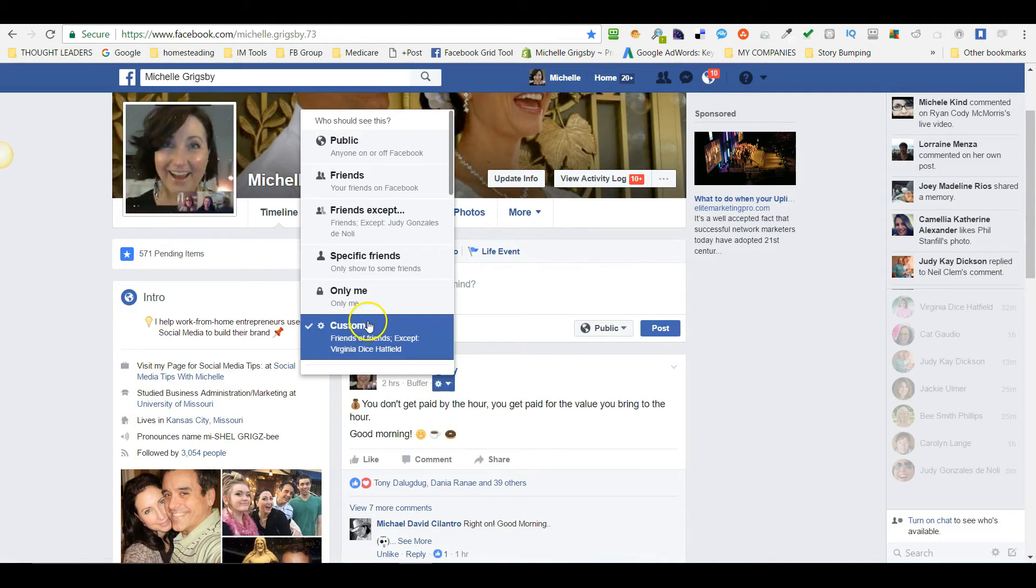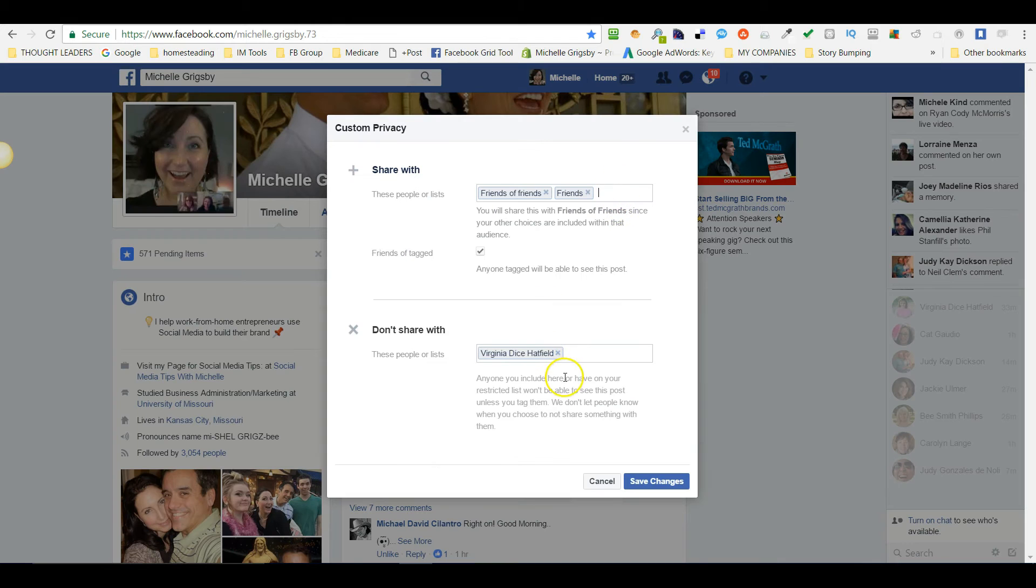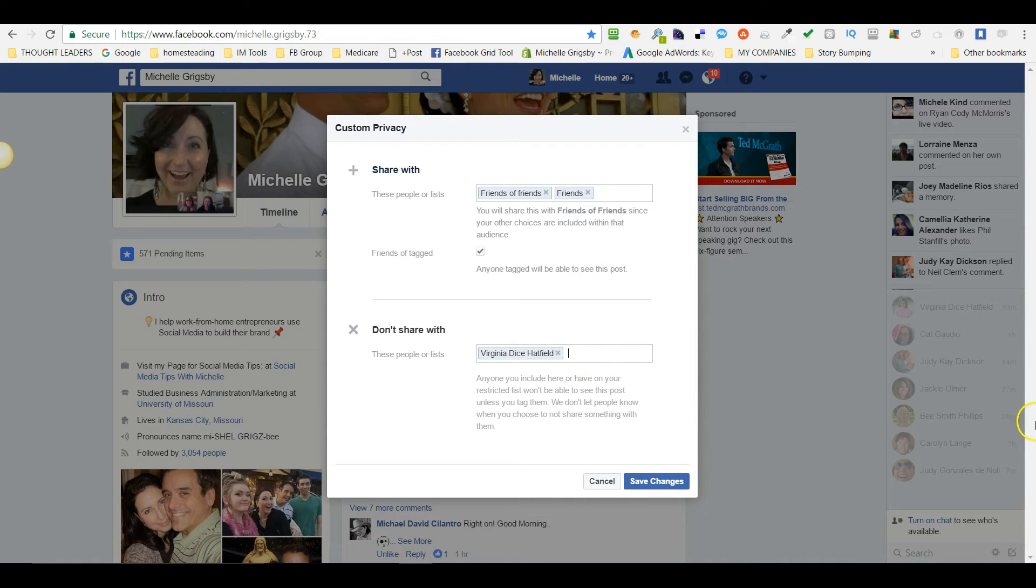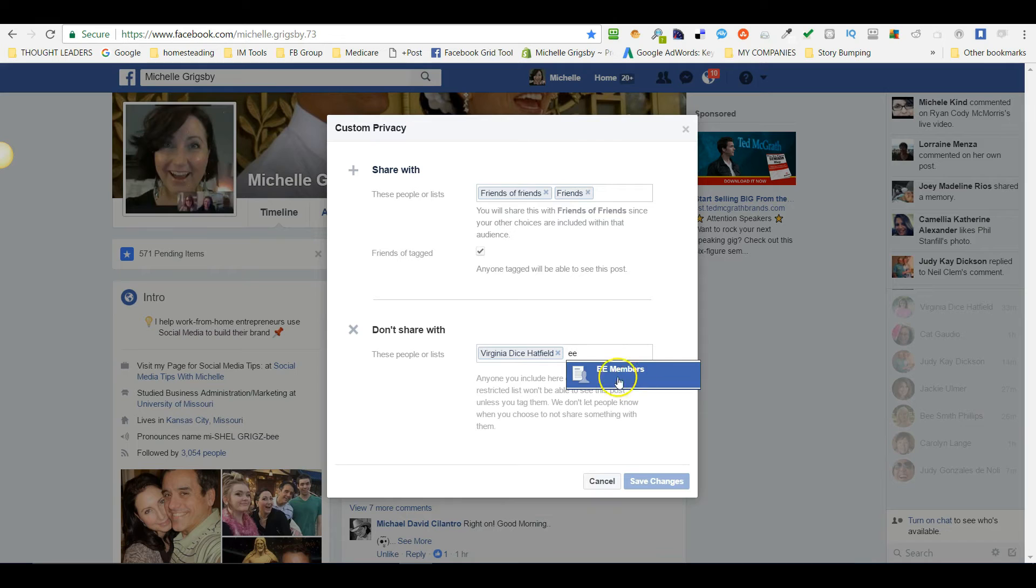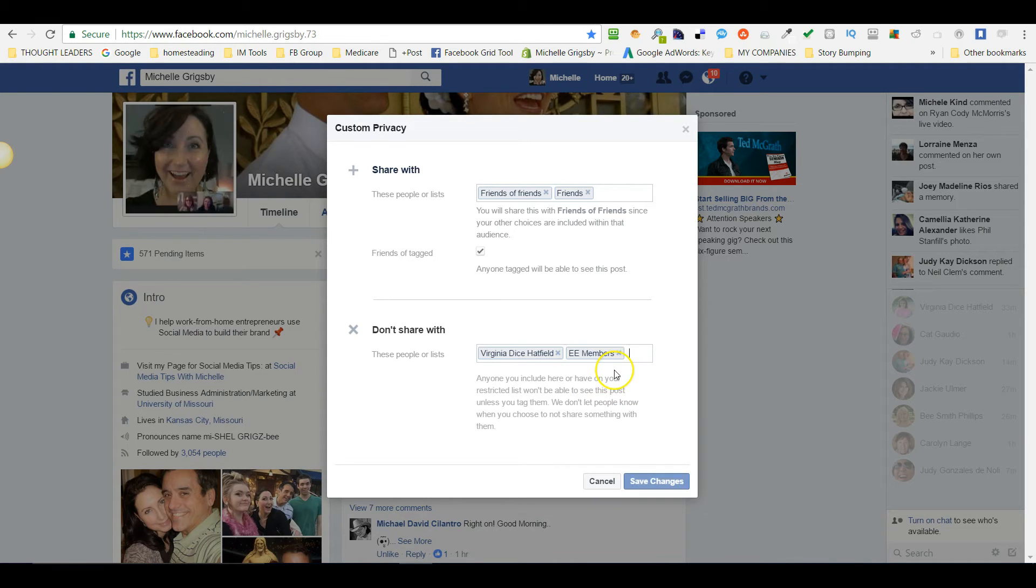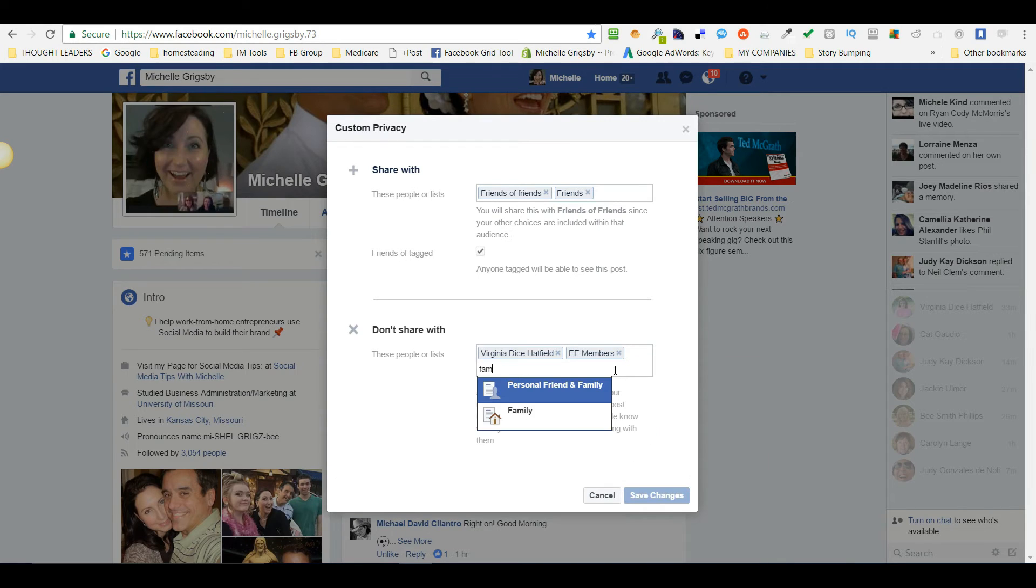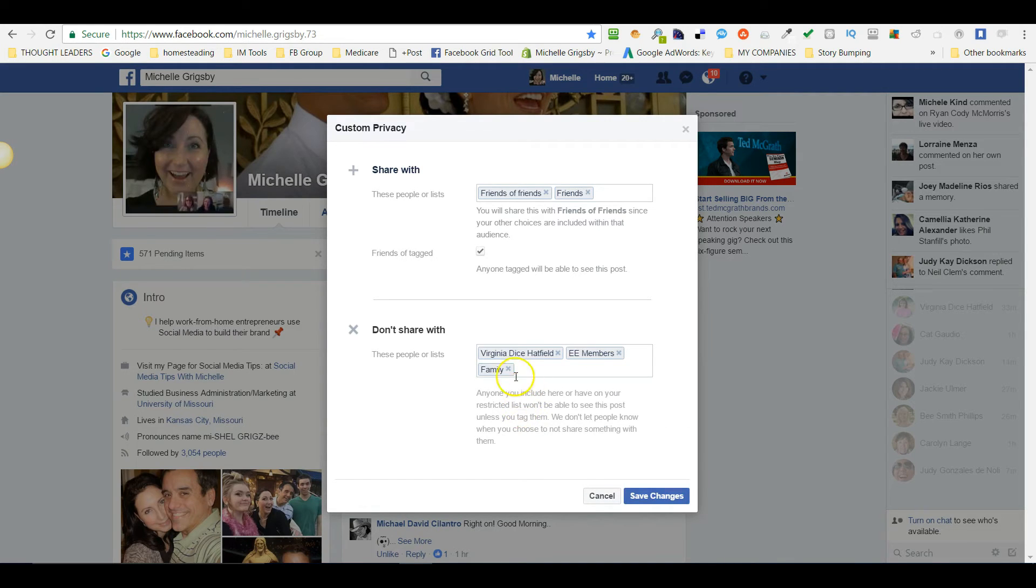Let me show you something else that's really cool. You can also exclude a list. Let's say I've got people that are on this particular list and I don't want them to see this post. You can take your family members—if you have all of your family members on a list, you can exclude them from that.